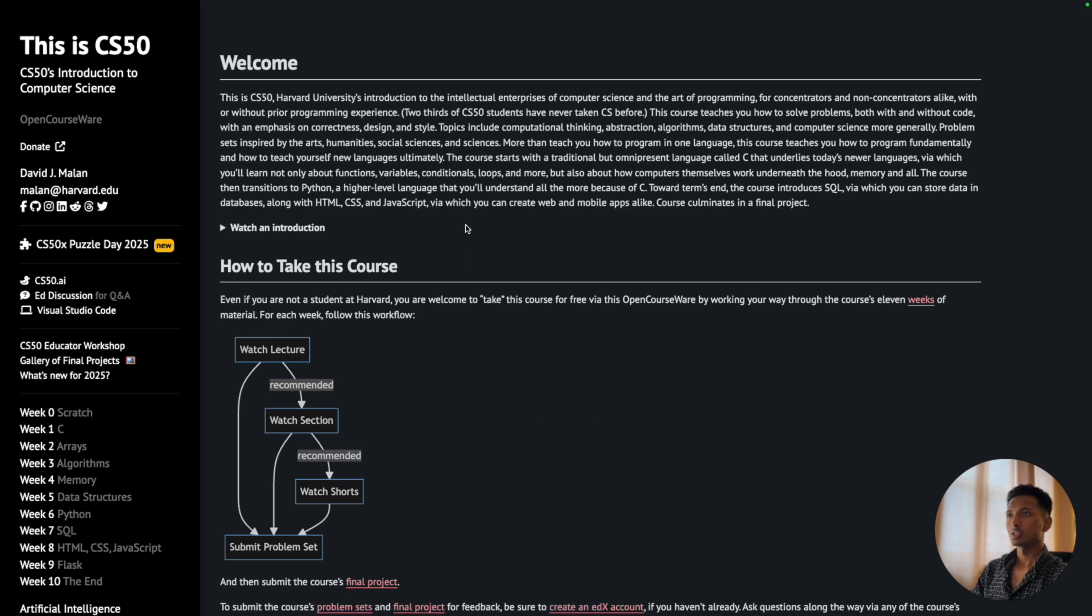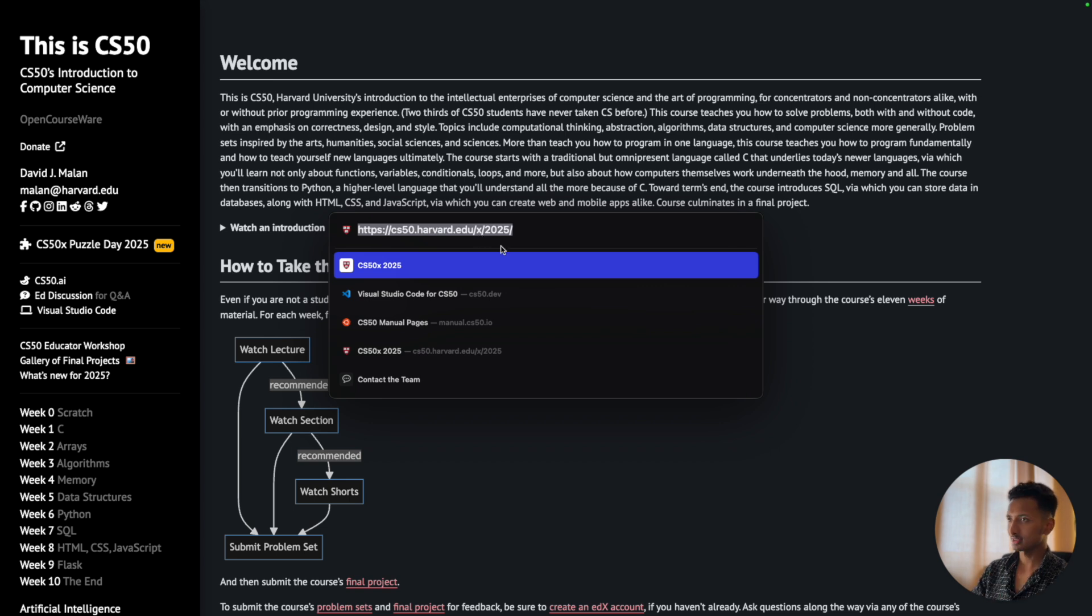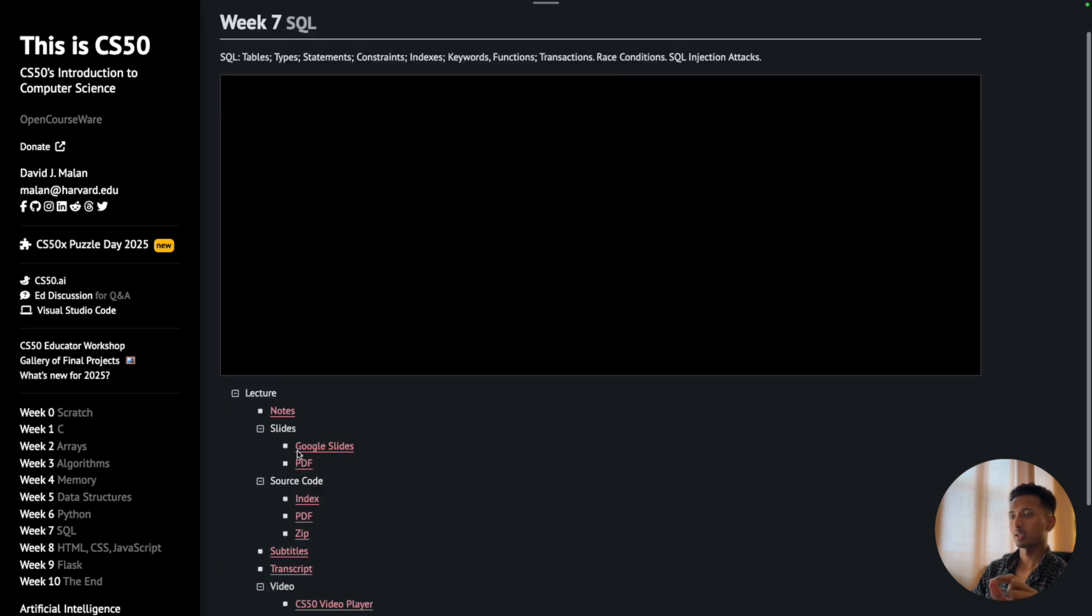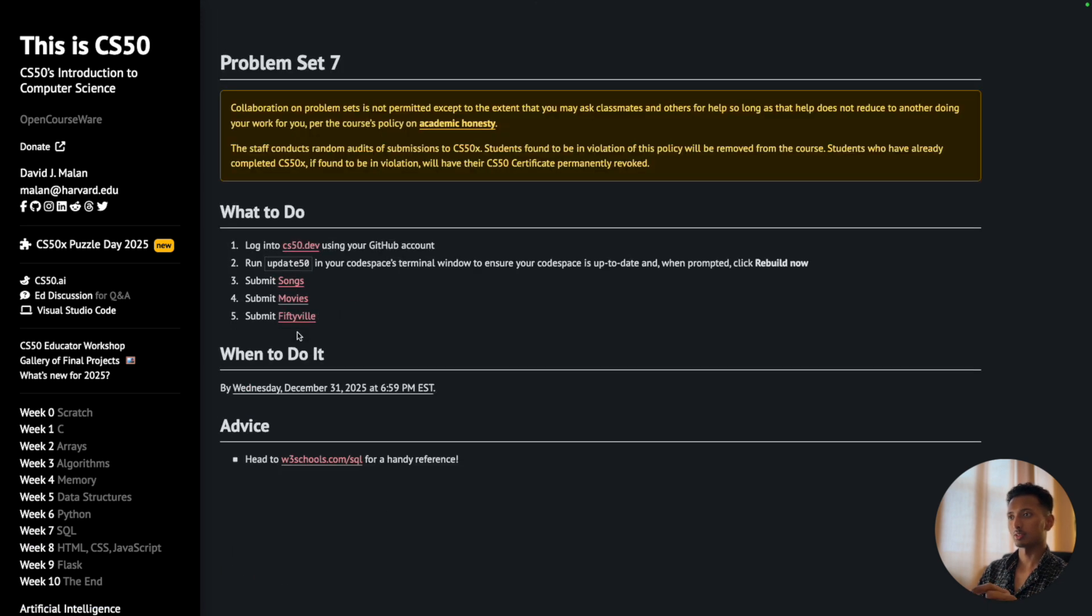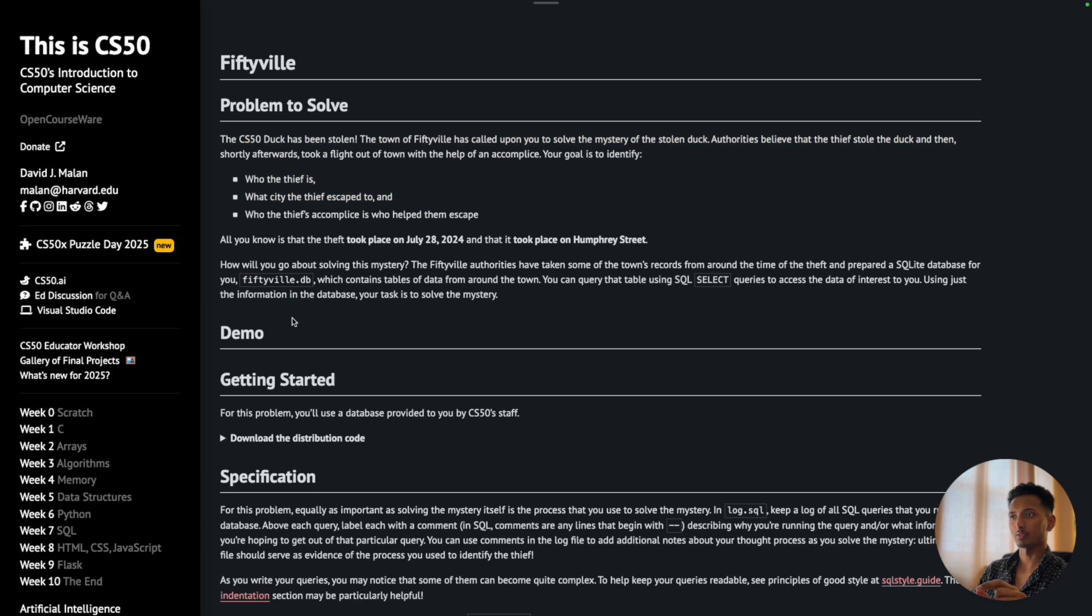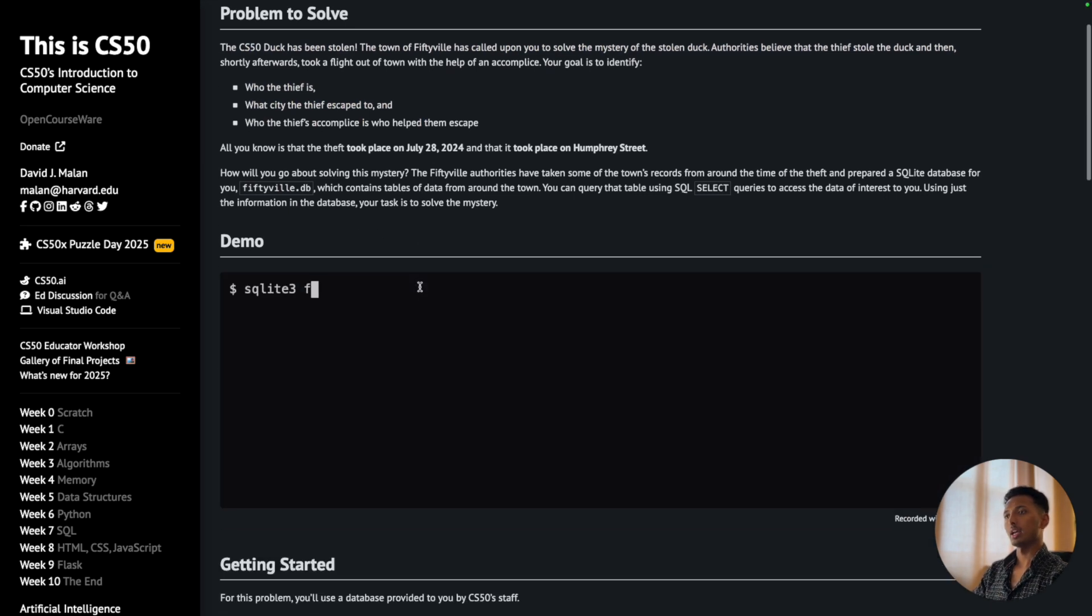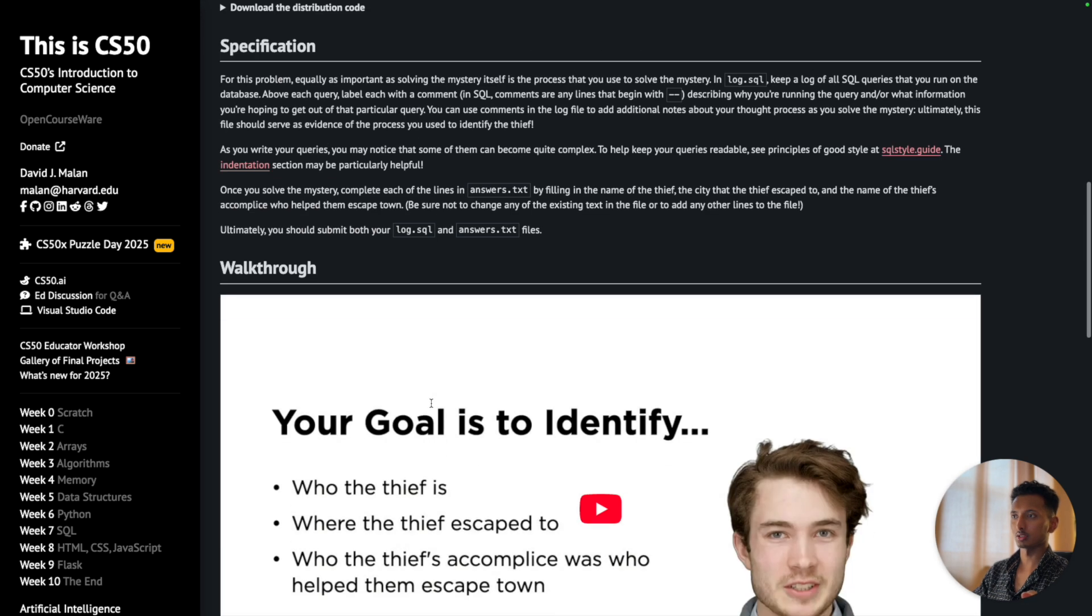Hey friends, welcome to the channel. Today in this video we're going to solve the final problem of week 7 of CS50. To see the requirements, the very first thing we do is come to this website: cs50.harvard.edu/x/2025. If you're watching this video in 2026, make sure to change the year. Once you're here, on the left go to Week 7, go towards the bottom to Problem Set 7, and Fiftyville - that is the problem we're going to solve in this video.